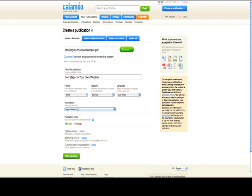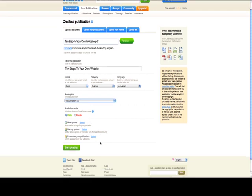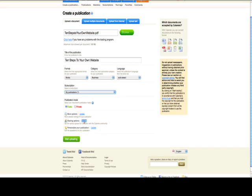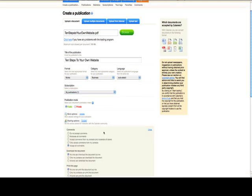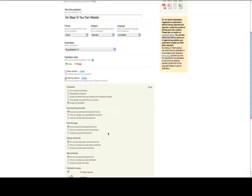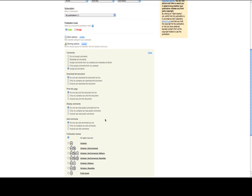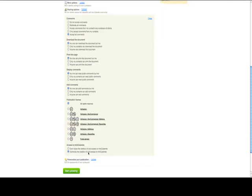And then there are other options here. You really don't have to take a look at them. There are sharing options to accept. You can accept comments. There's a whole bunch of stuff. Truthfully, I just basically left it alone, and I started uploading.